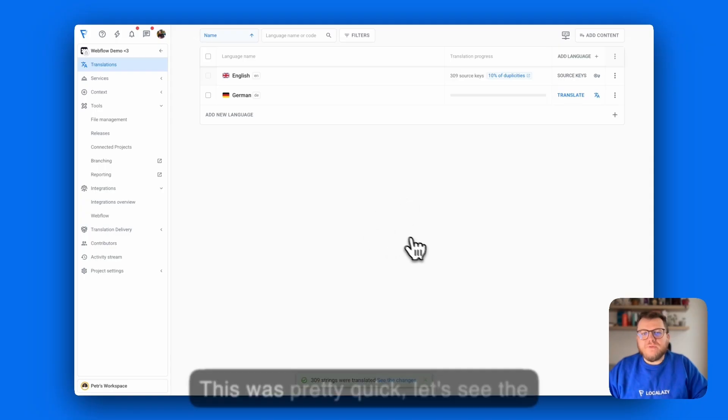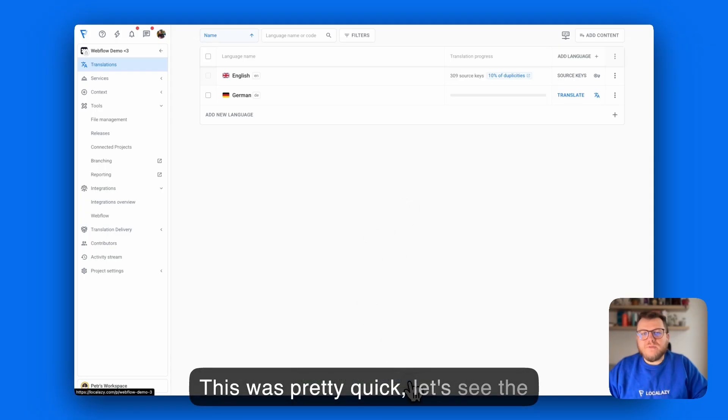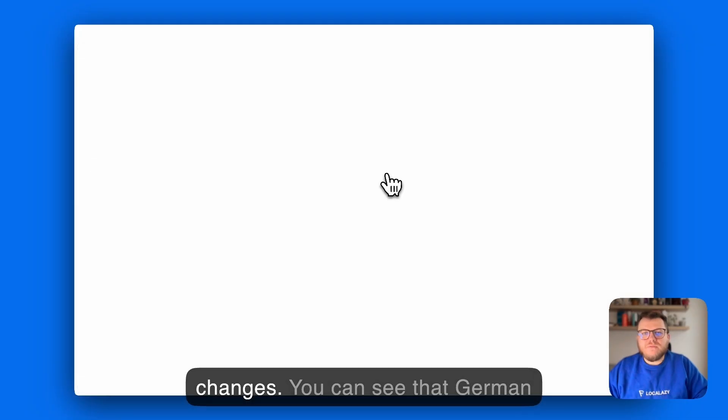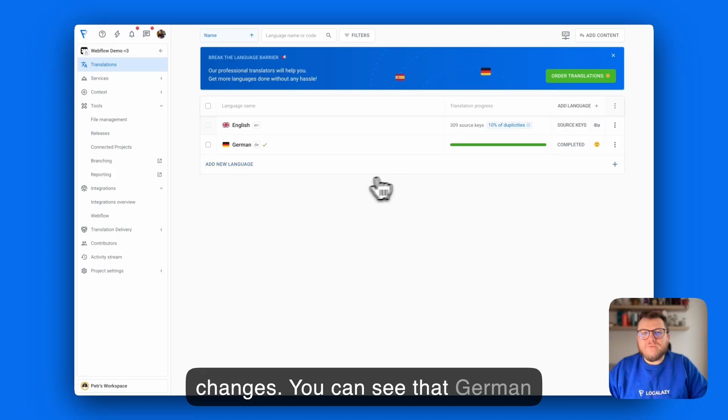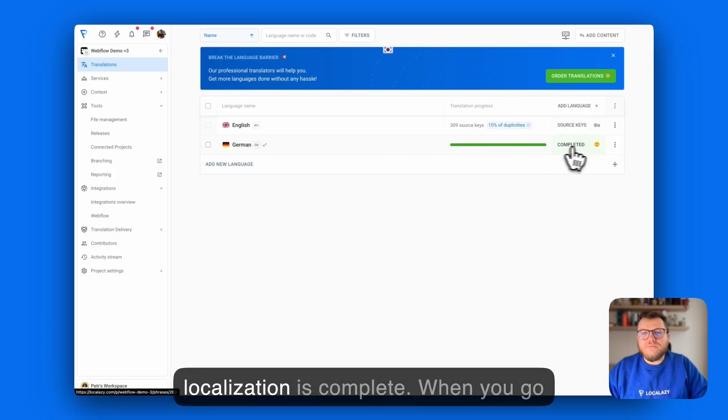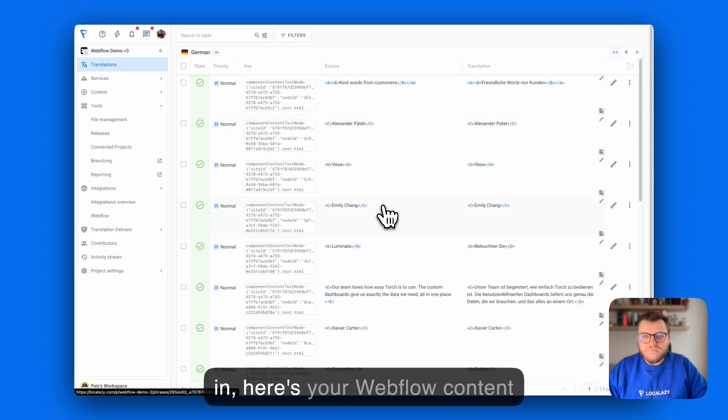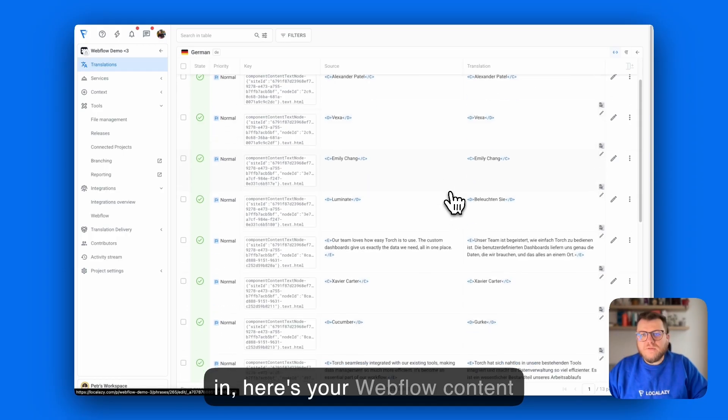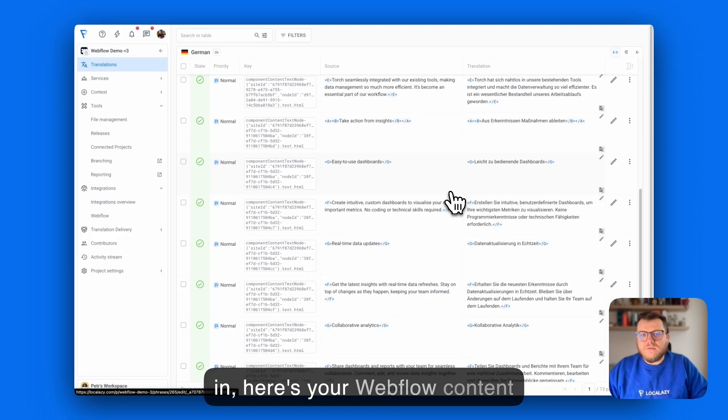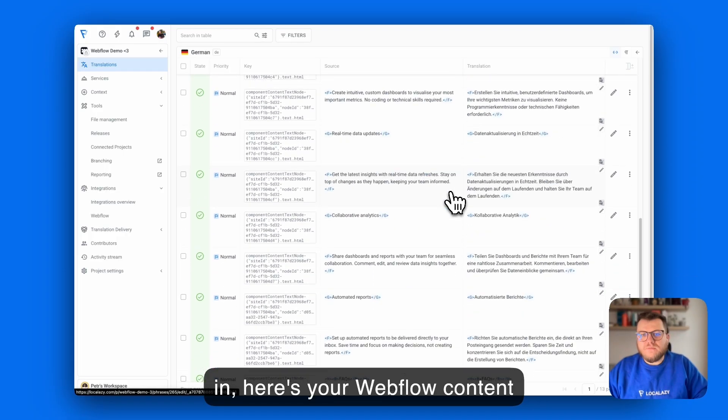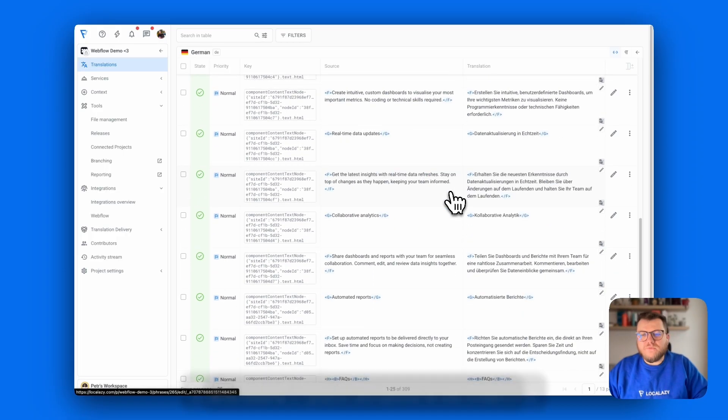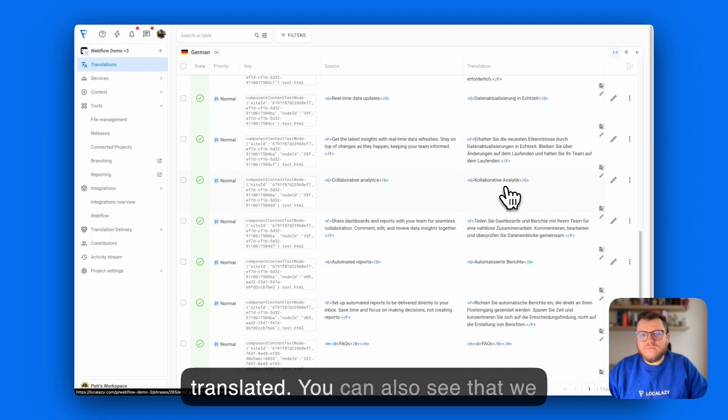This was pretty quick. Let's see the changes. You can see the German localization is complete. When you go in, here's your Webflow content translated.